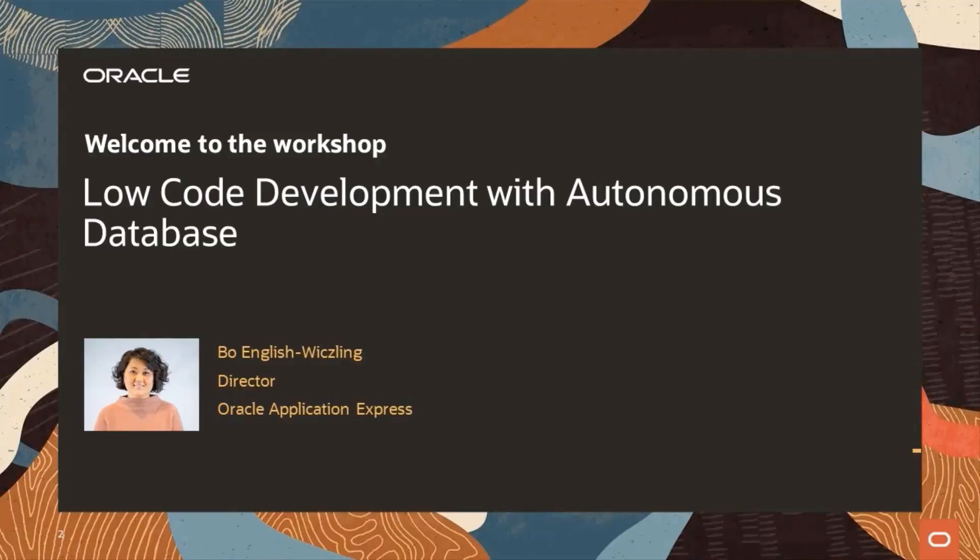Hi, everyone. Welcome to the Low-Code Development with Autonomous Database Workshop. I hope everyone is doing well and staying safe. My name is Bo English-Richling and I'm a director on the Oracle Application Express team. I'll be your guide and presenter for today's workshop, along with several panelists behind the scenes. I'm really excited to show you how to quickly and easily create and modify an application using Oracle Application Express on Autonomous Database.